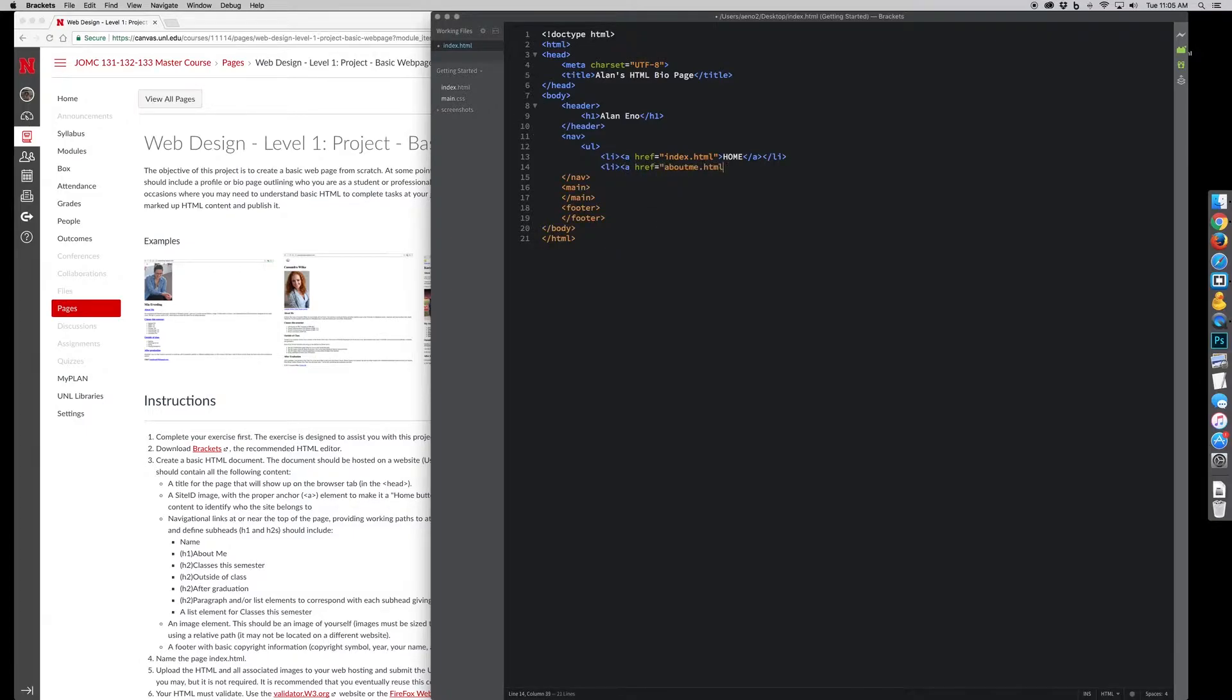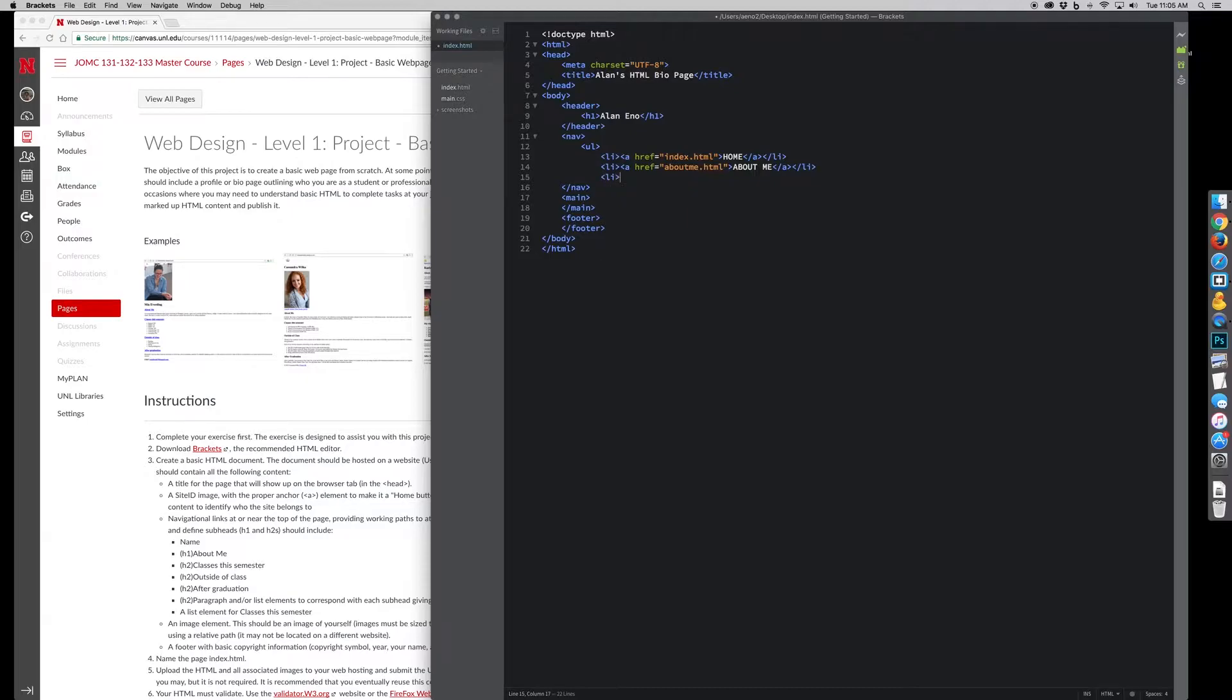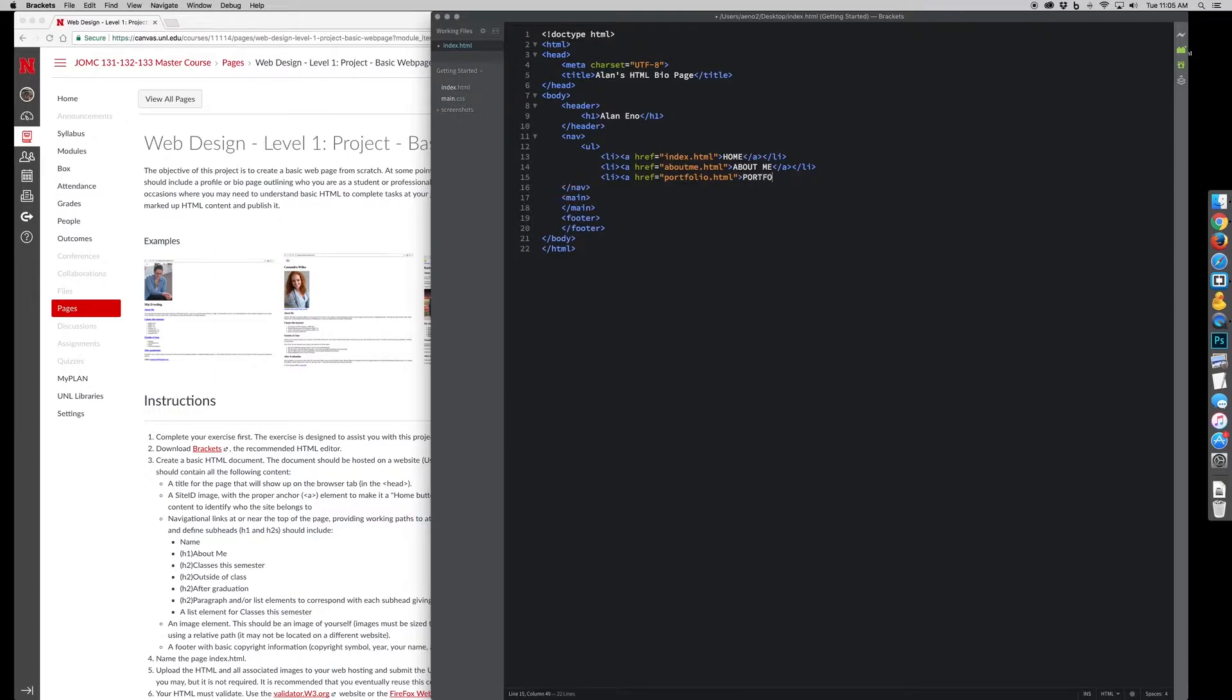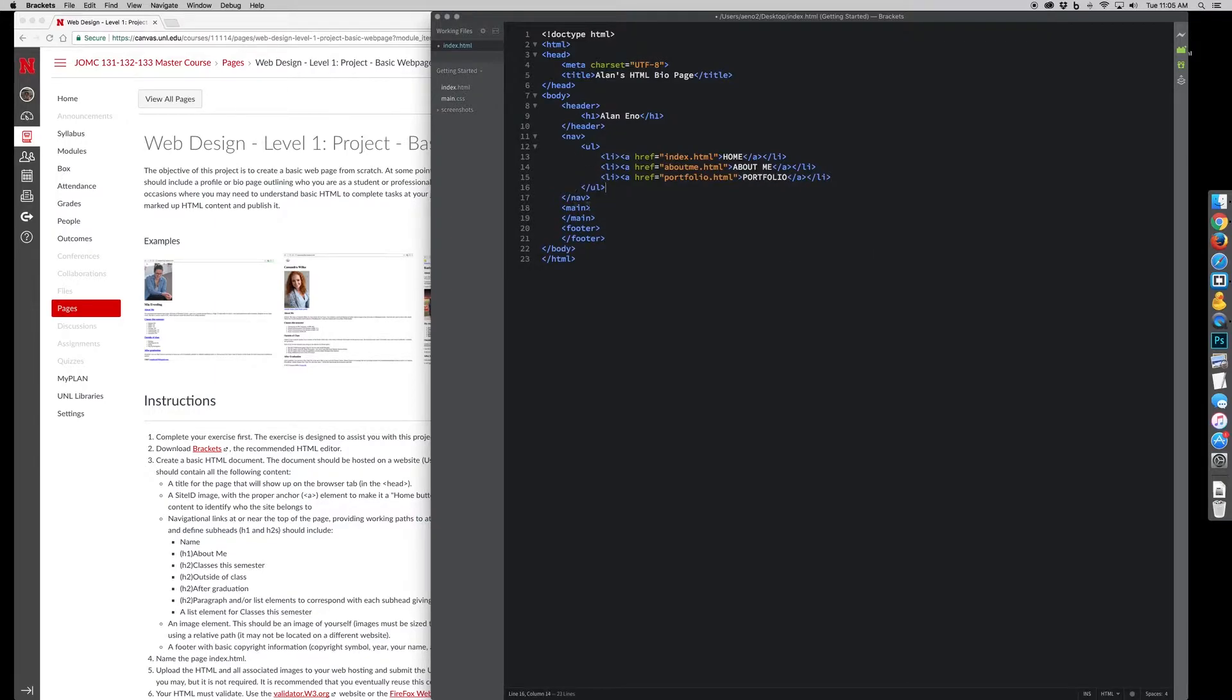So I'm going to fast forward through the rest of building this. A lot of it is the same sort of things being repeated with different types of content or different file names or file structure or folder structure or whatever.